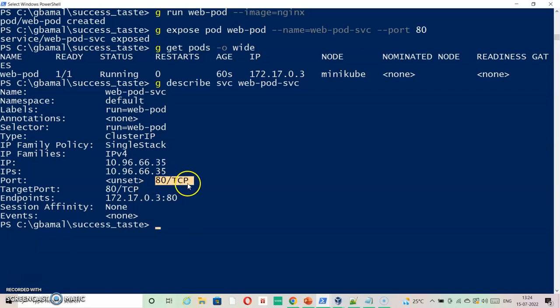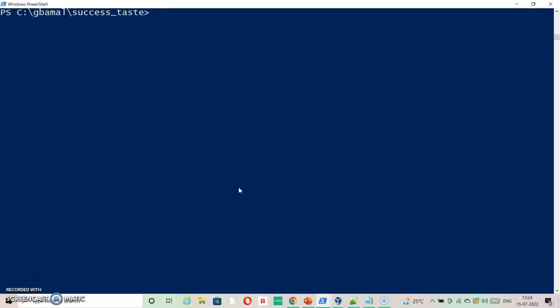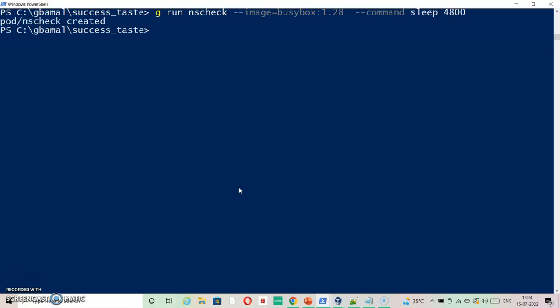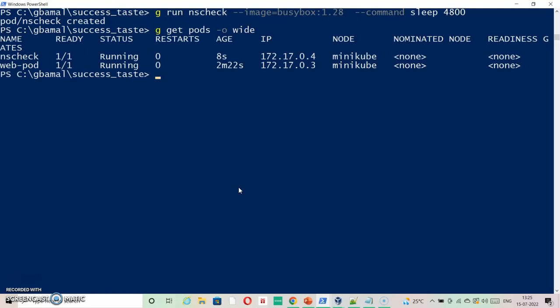Now we will create an nslookup pod. kubectl run nslookup with busybox image and let's check. So it is running. Let's run the first query - that is for my service. We are going to run it from the nslookup pod.